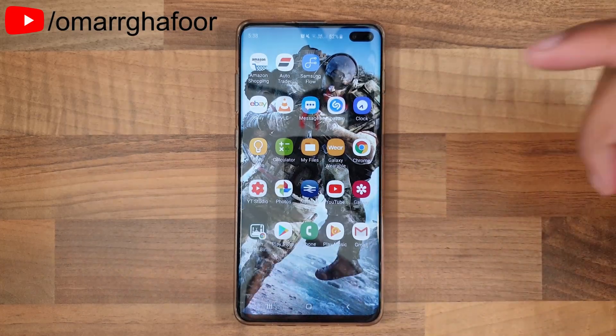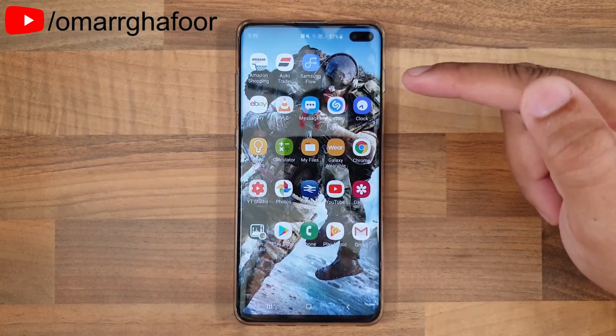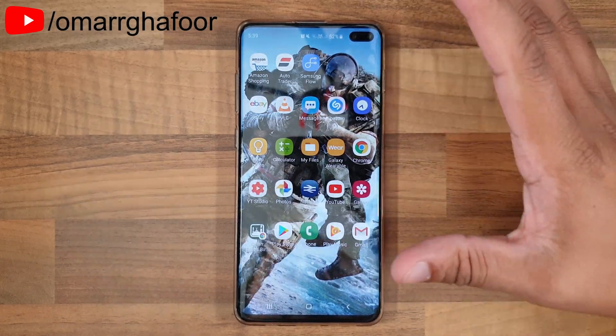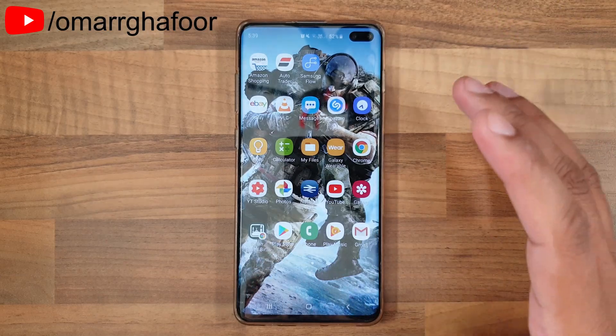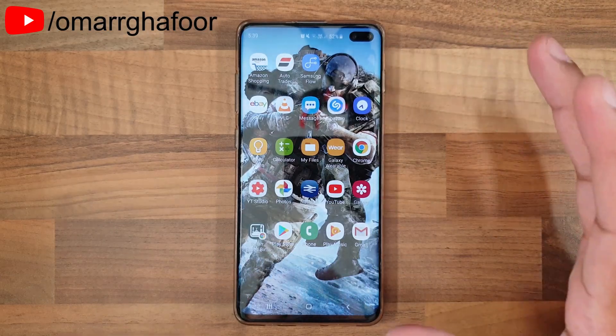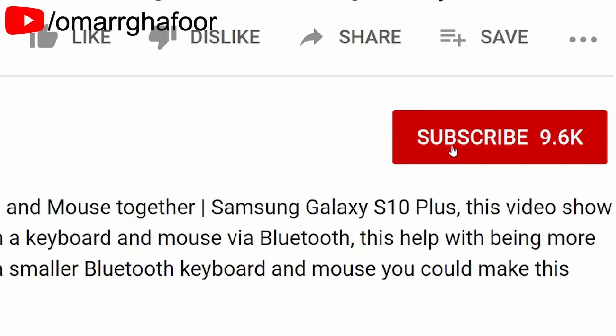Hi guys, Omar here with the Samsung Galaxy S10 Plus, and today I'm going to show you how to back up your text messages.